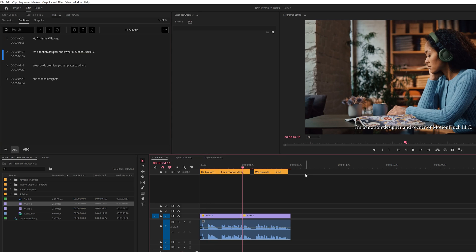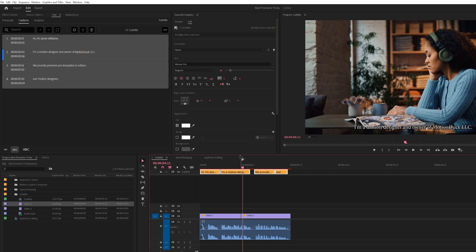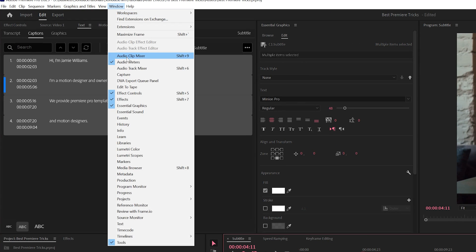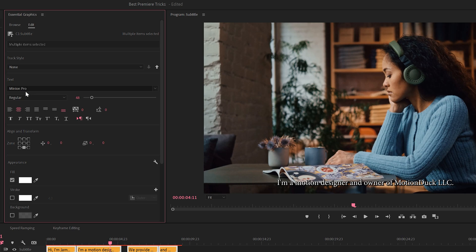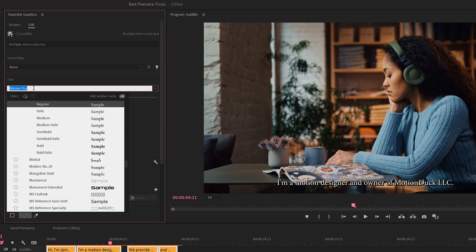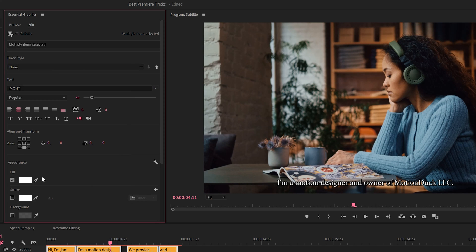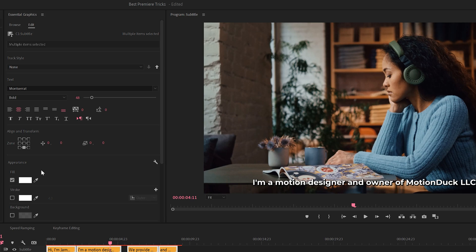So one thing you may want to do is change the design of your title. So all we'll do is click, drag, select everything. We'll go to the Essential Graphics panel. Just go to Window, Essential Graphics. And here you can change all the fonts and everything. We can change this font to maybe this one right here, which will look a little nicer.